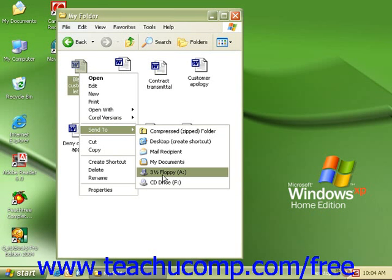And when you click on the command, the file will be transferred to the disk. All you have to do is simply remove the disk when you're finished.